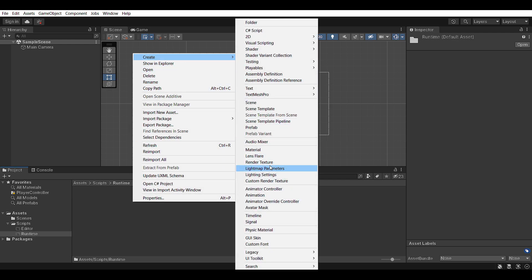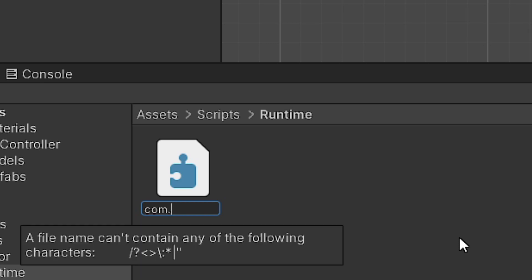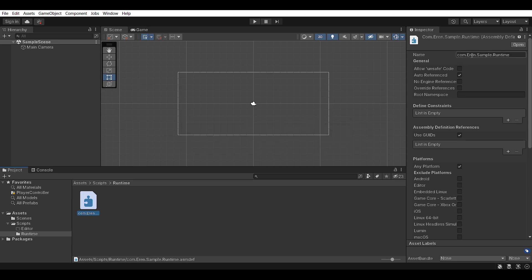Inside the Runtime folder, we're going to create an assembly definition. These look like puzzle pieces and they do have a naming structure. They're going to be called com dot, then your company name. If you don't have a company, just put your first name. Then a dot, and the second section is going to be your project name. So for example, if my project was called Mario, it'd be com dot Aaron dot Mario. I'm just going to call it Sample, so com dot Aaron dot Sample dot Runtime. The root namespace should be your project name — so for me it's going to be Sample dot Runtime. The root namespace is kind of important, so make sure you stick to the naming structure. Press Apply at the bottom and that is it.